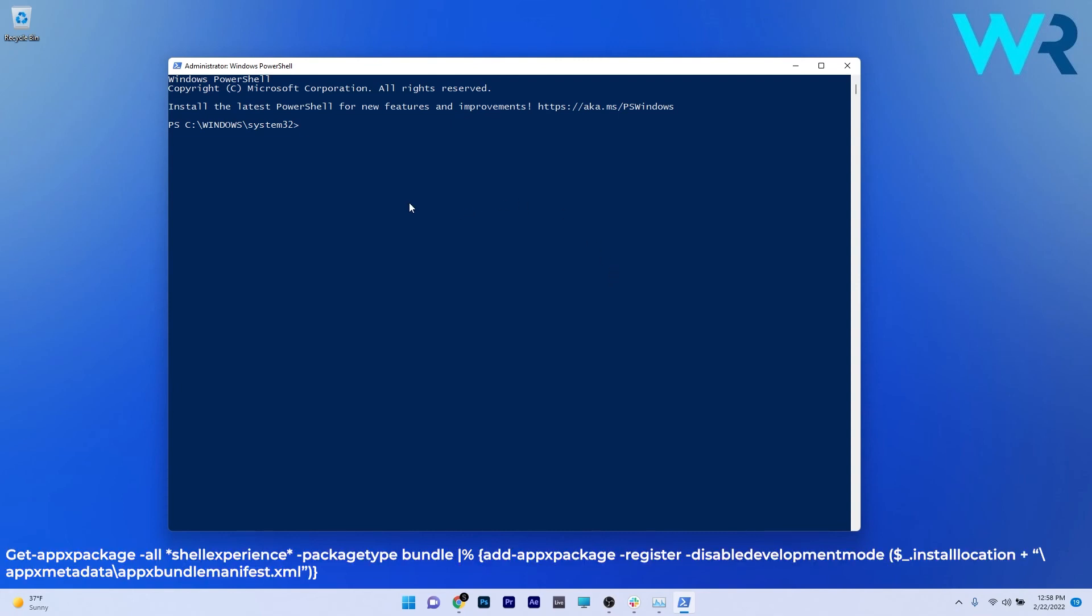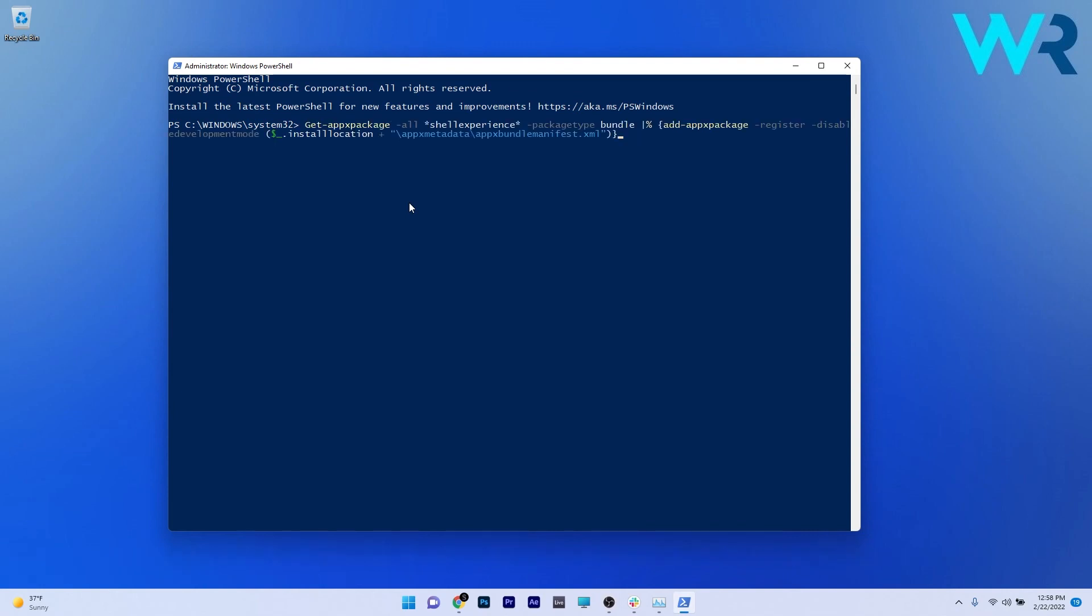And then press Enter. This will restart all the Start Menu services and afterwards you can restart your computer and then check if the problem still persists.